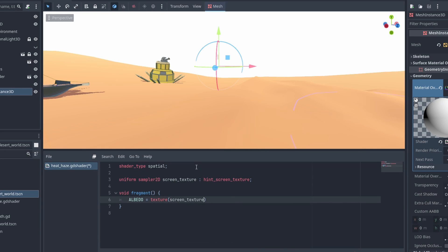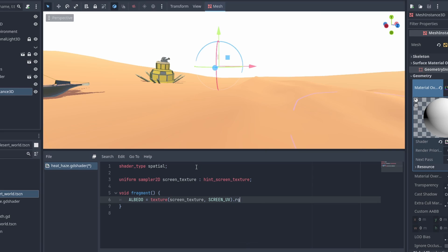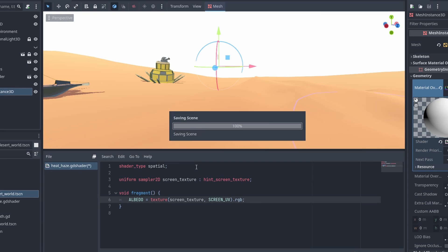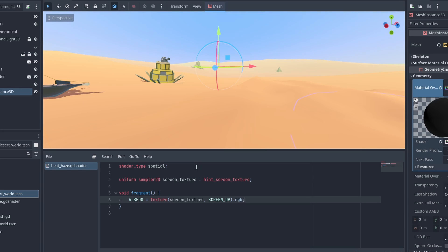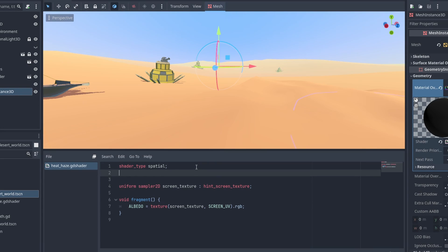If we set our Albedo using the Screen UV and this texture now, our plane will seemingly disappear. But that's not what's happening here. We are essentially coloring our plane the same color of the screen, which will make it appear transparent.